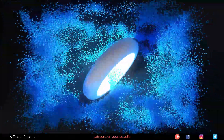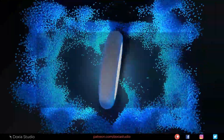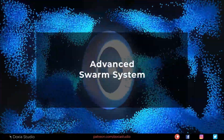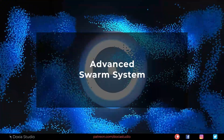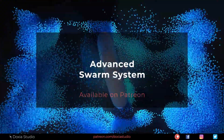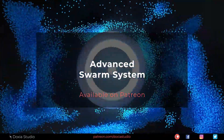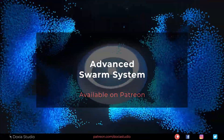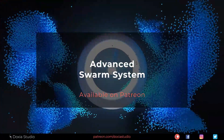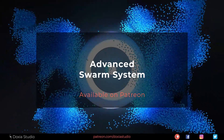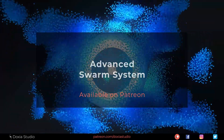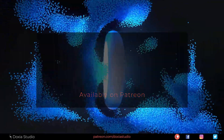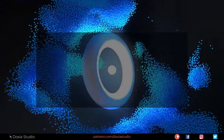Hello everyone! In this advanced tutorial, available on our Patreon page, we are going to learn how to edit and play with our previous Swarm system. This is one of the features I love about Houdini — the freedom you have to edit and change a system.